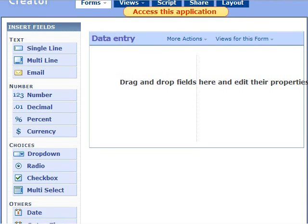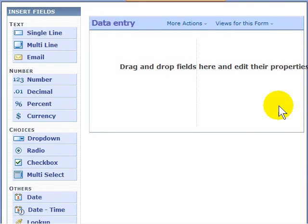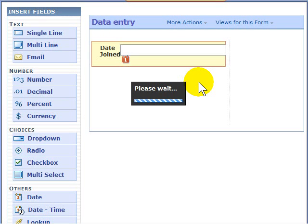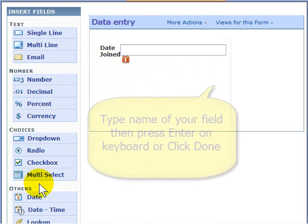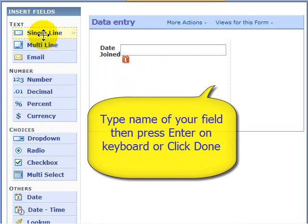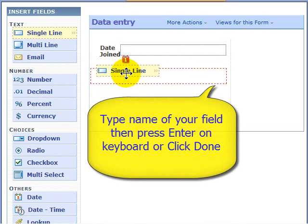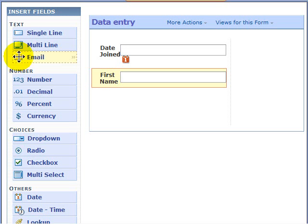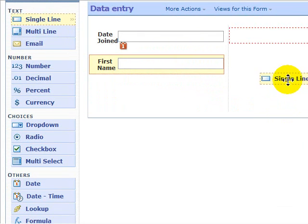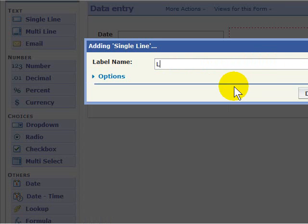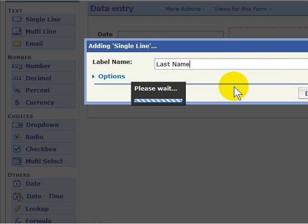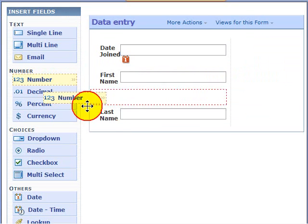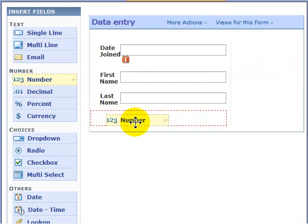I find the field that I want, drag it over here to the right. So let's start with a date, and it automatically puts it in there for me. Then we're going to do a single line here, and that's going to be First Name. I'm going to drag another single line right next to it for Last Name.